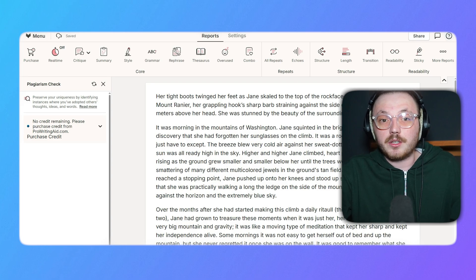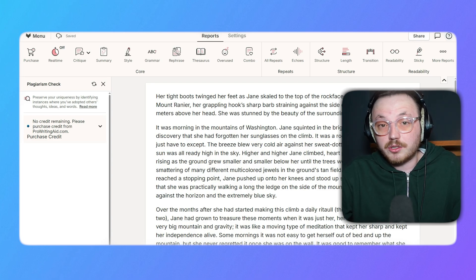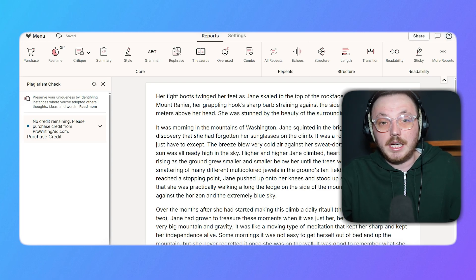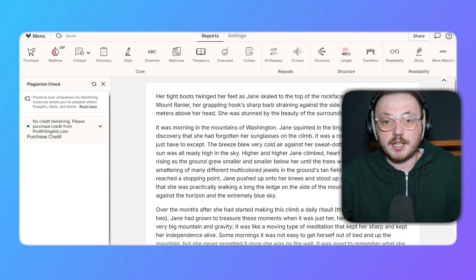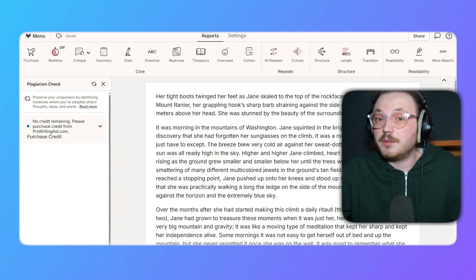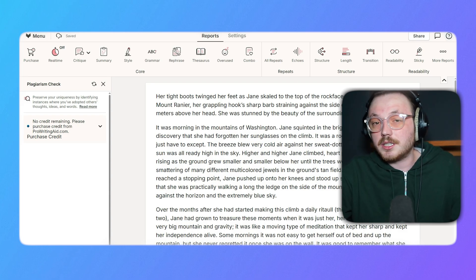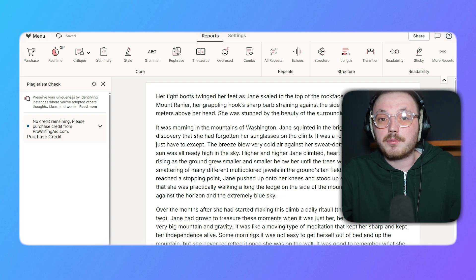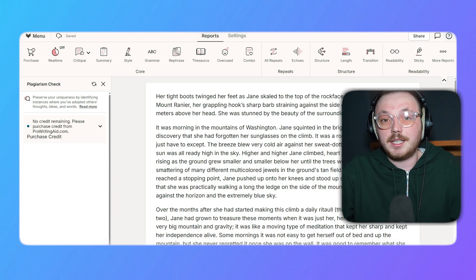It's important to note that the plagiarism checker is a premium feature and requires credits to use. Each scan deducts a certain number of credits, so you'll need to ensure you have enough available in your account. You can purchase additional credits through the ProWritingAid website if needed.